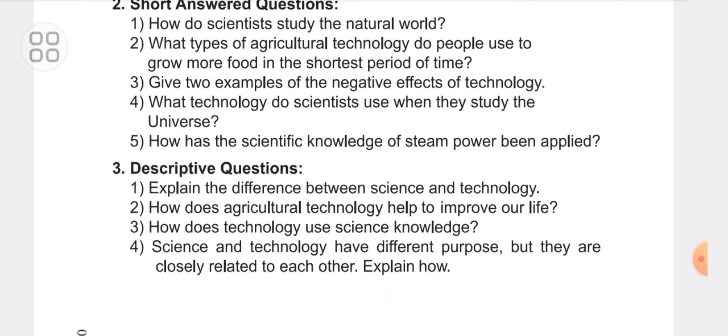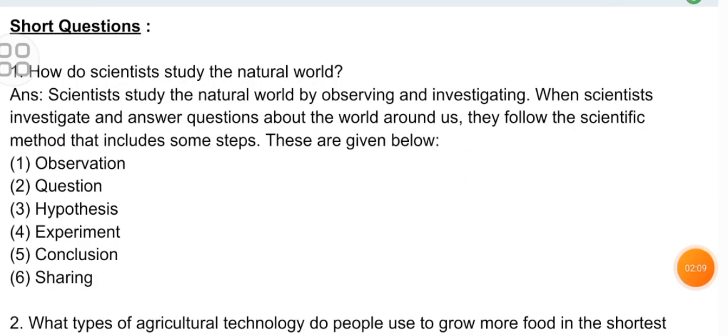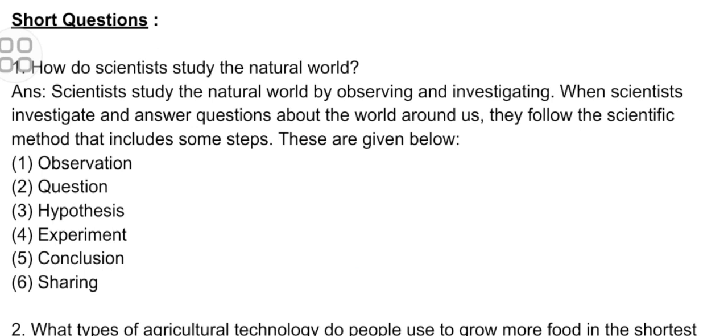My dear friends, I will now cover the short questions and descriptive questions. Short question, first one: How do scientists study the natural world? Answer: Scientists study the natural world by observing and investigating. They follow the scientific method, which includes the following steps: Observation, Question, Hypothesis, Experiment, Conclusion, and Sharing.